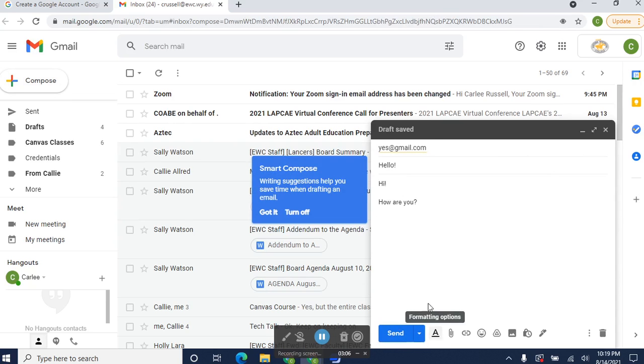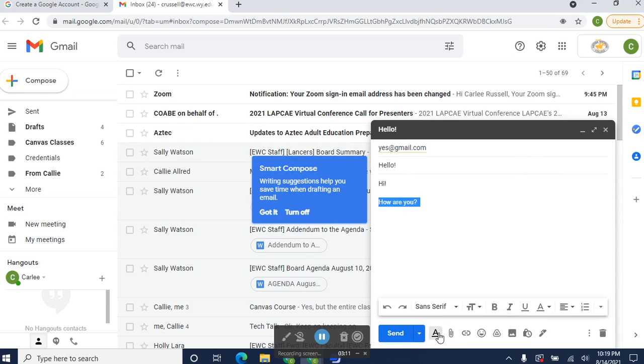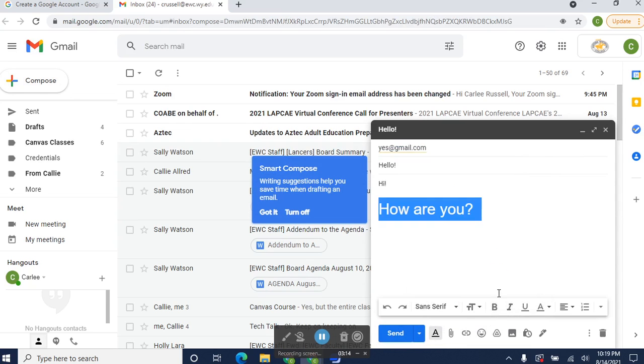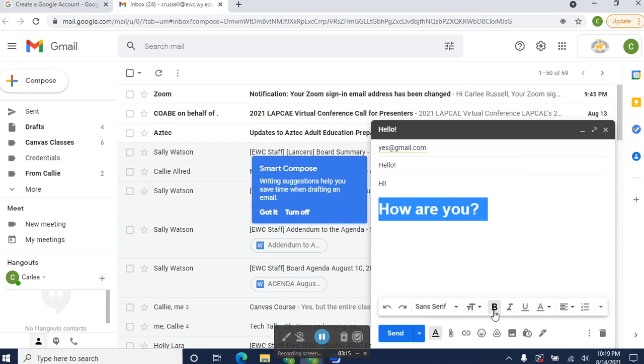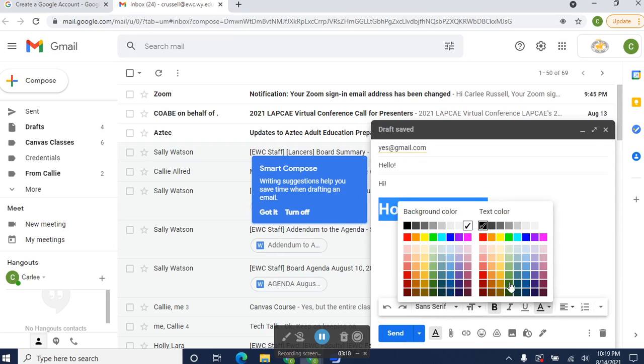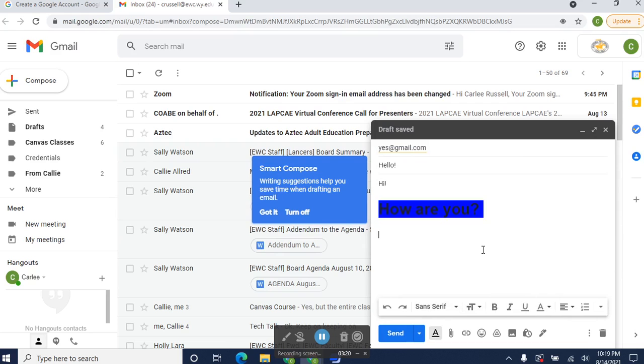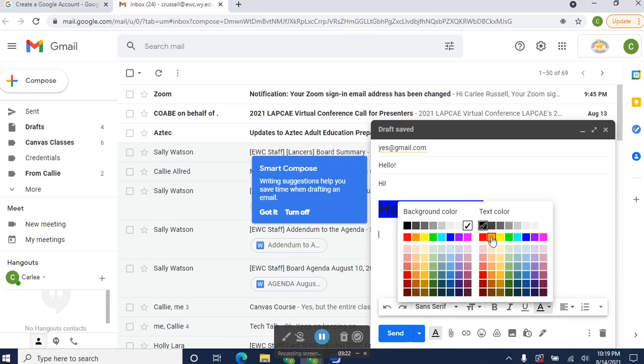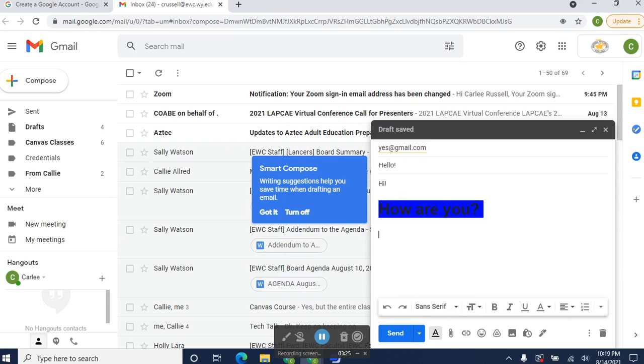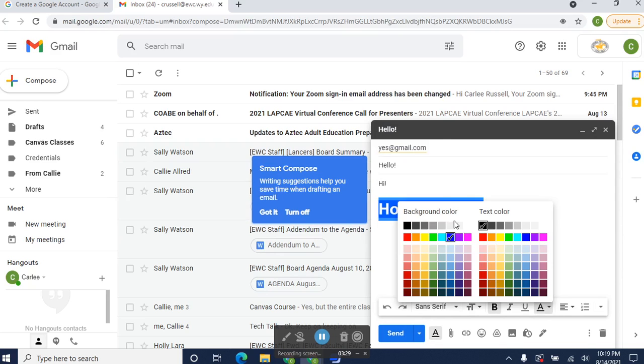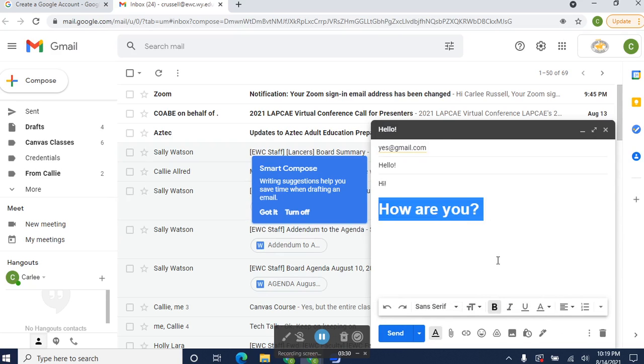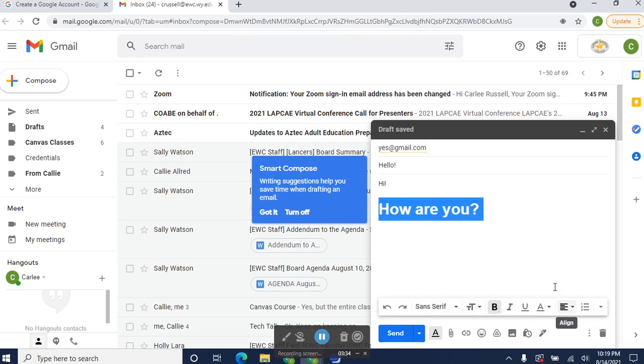Down here you can format just like you would do on a word processing. You can change the font. You can change the size. You can bold, and you can even change the color. I changed the highlighting instead of the color, the background. It's okay. We'll change that back. You can make it into a bullet list. You can align things just like you would do in an email, or in a word processing.